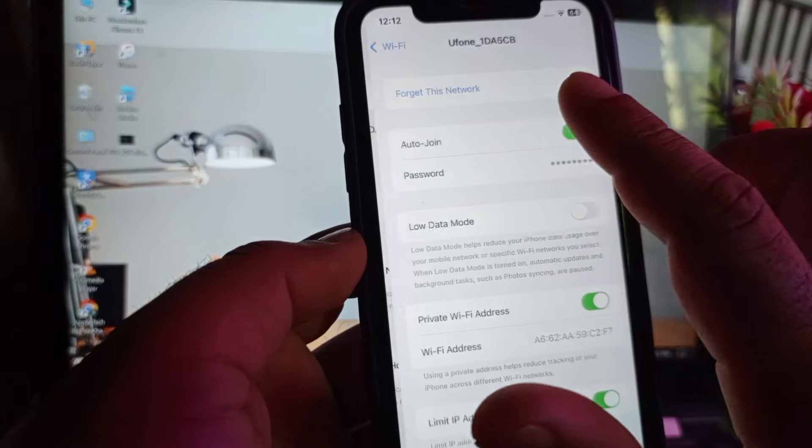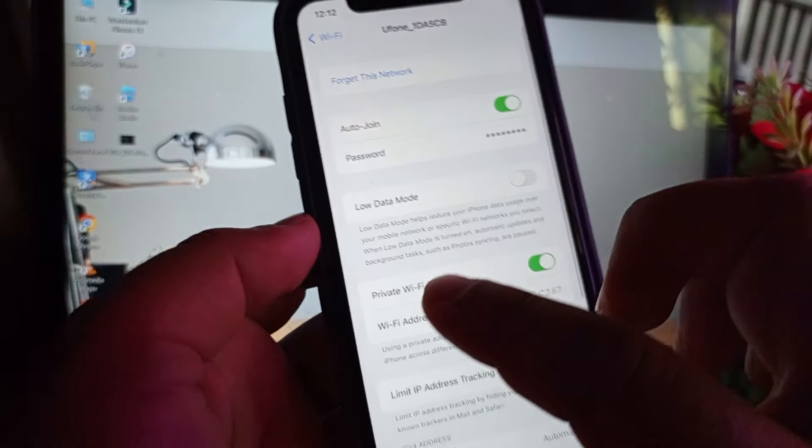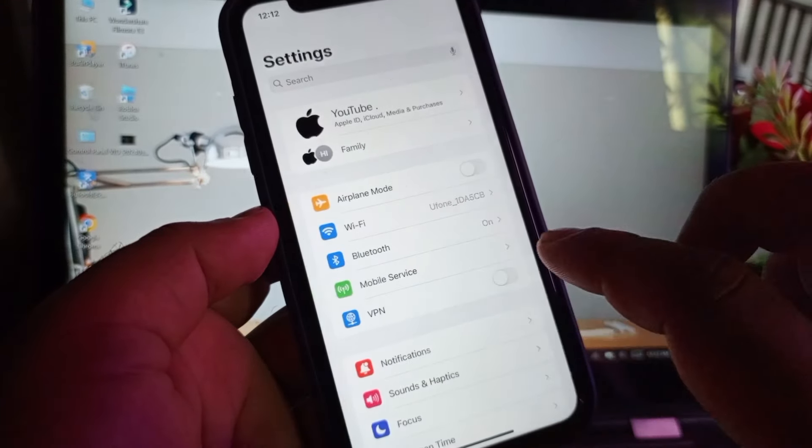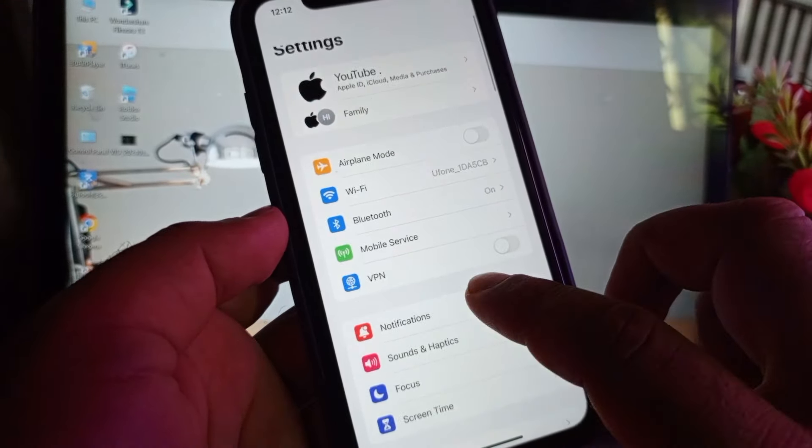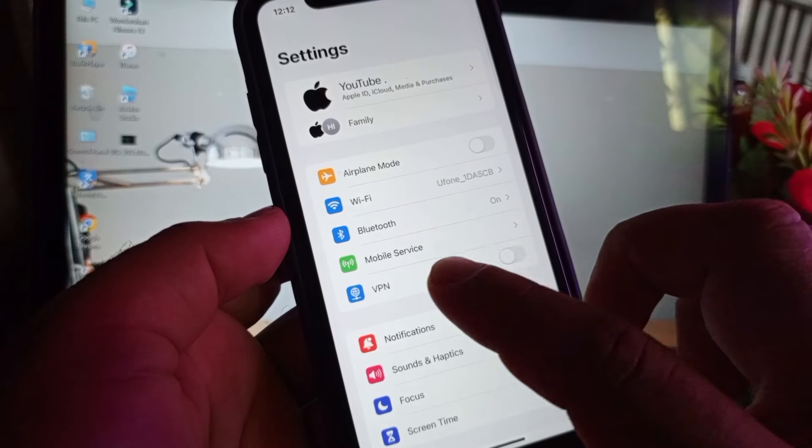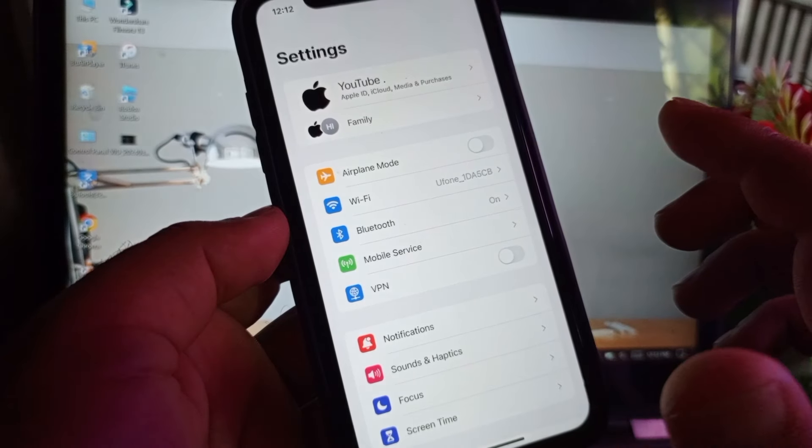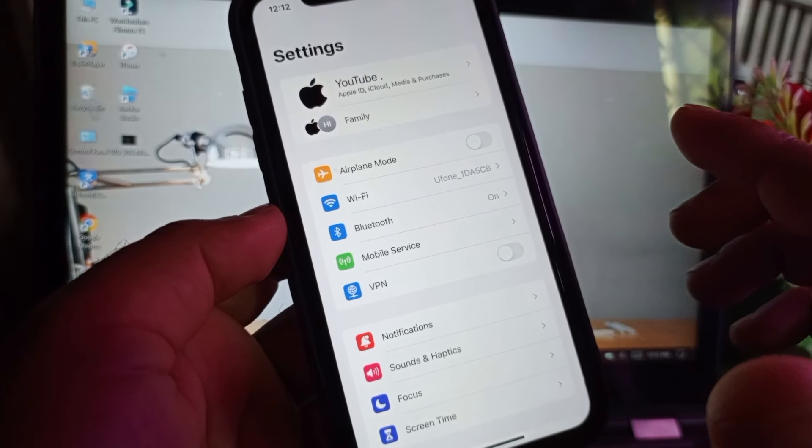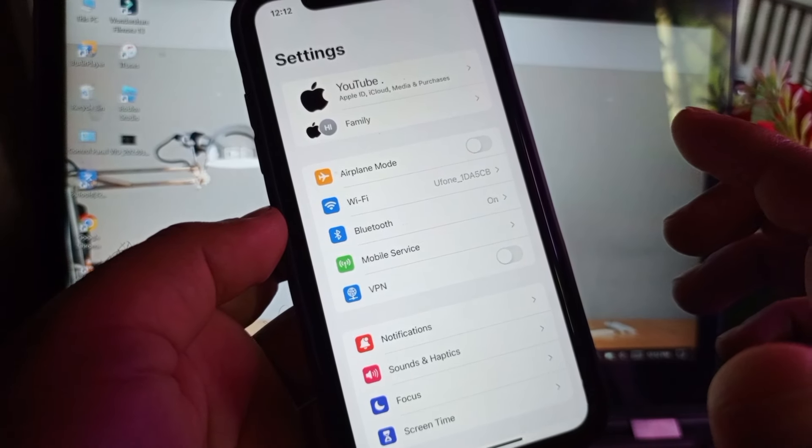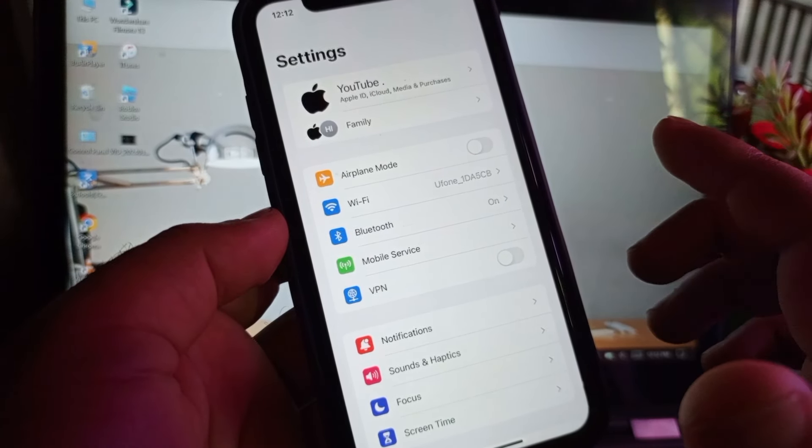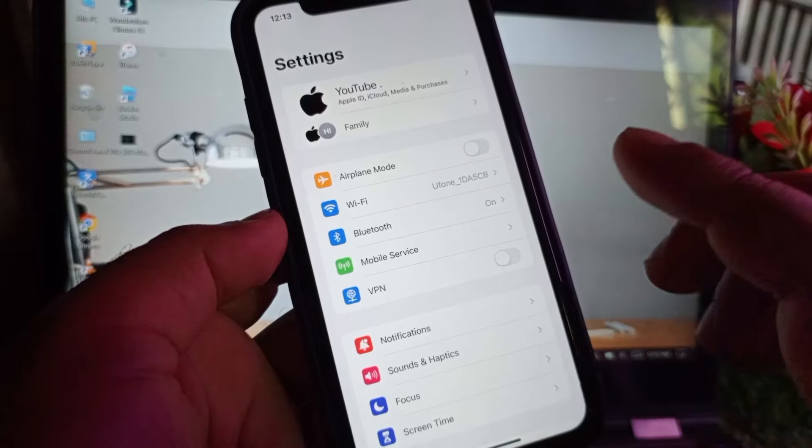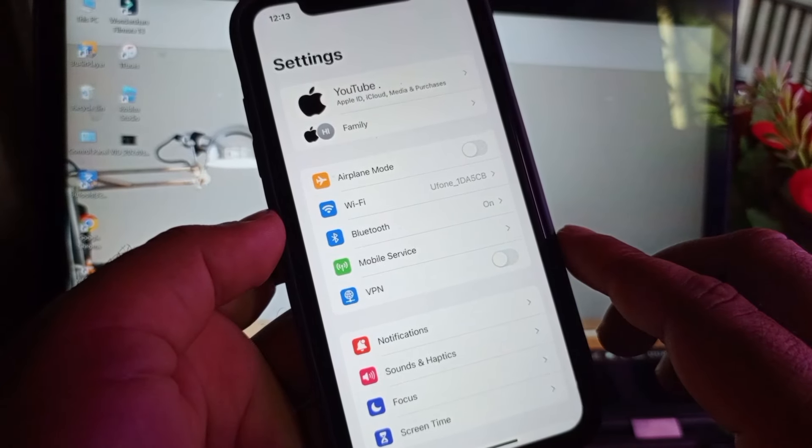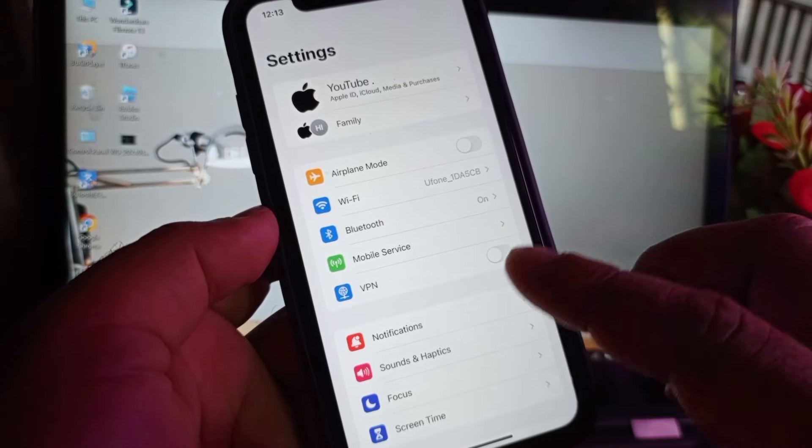Then you may go back and here's the option of mobile services. If you are connected to mobile data, make sure that your 3G, 4G, or 5G is working properly. Then here's the option of VPN and if there is any connected VPN, you may disconnect it.